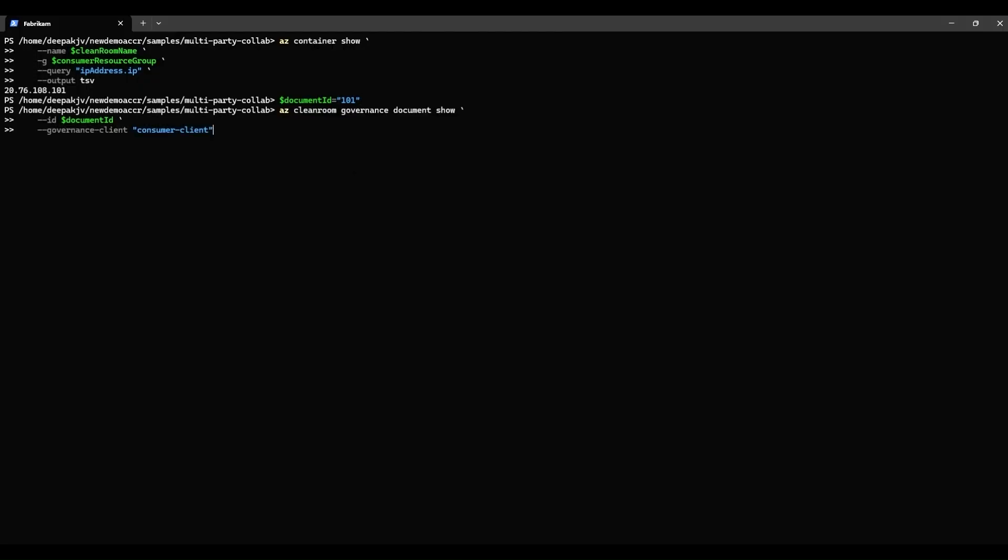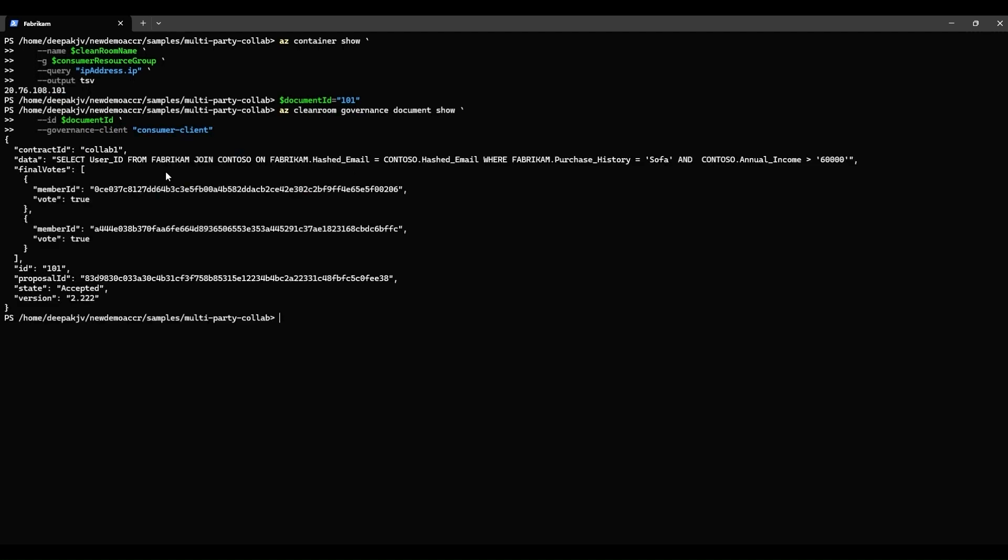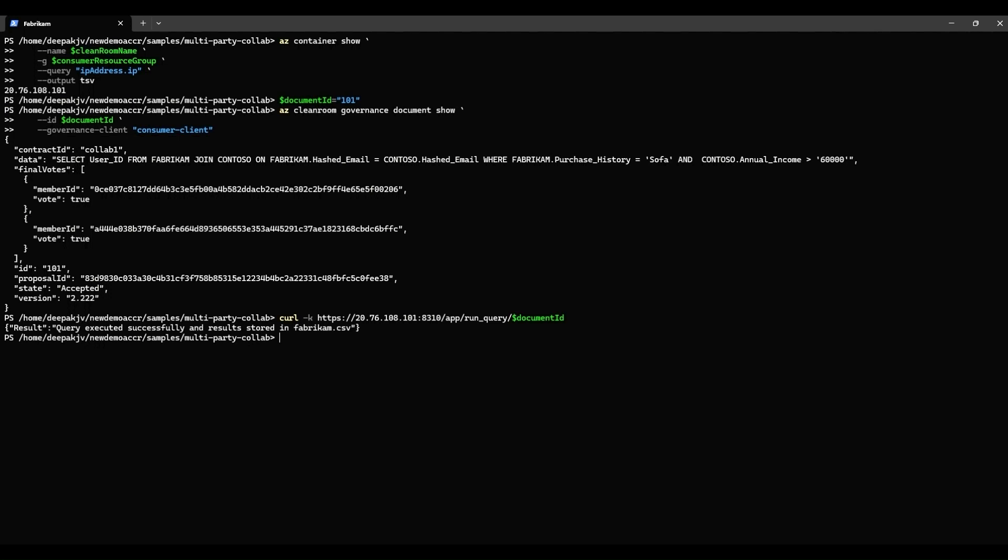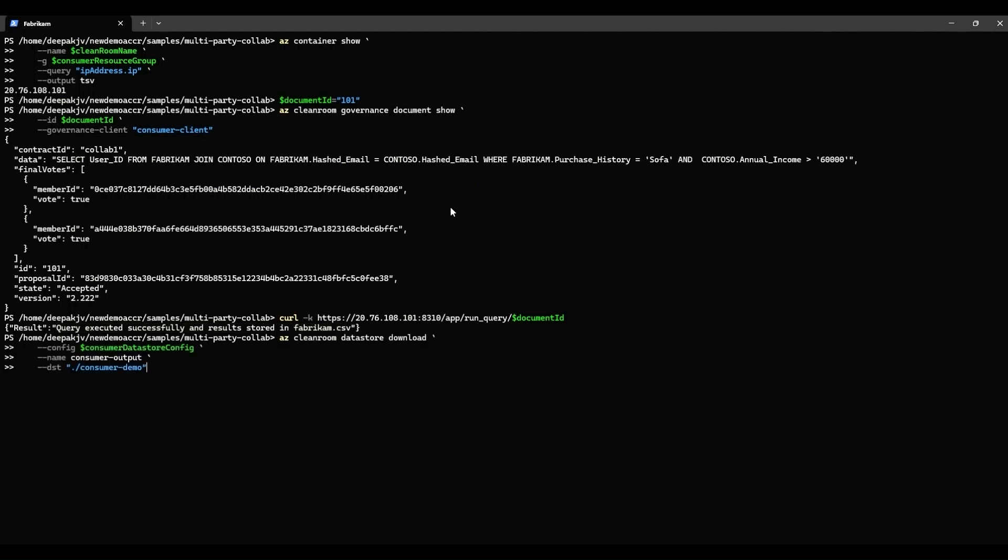Fabrikam has a query approved by Contoso with document ID 101. You can see that the query is in the accepted state. Fabrikam makes a call to run the query in the clean room, and you can see that the query is run successfully, and the output is encrypted and stored as a CSV file in blob storage, which Fabrikam alone can decrypt.